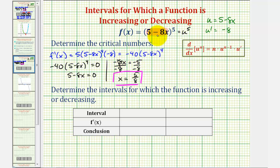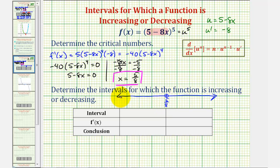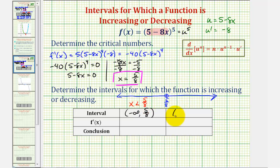Since the domain of the given function is all real numbers, we'll divide the number line into two parts using five eighths. We'd have two intervals: the open interval from negative infinity to five eighths, or when x is less than five eighths, and the open interval from five eighths to infinity, or when x is greater than five eighths.